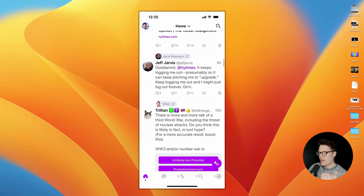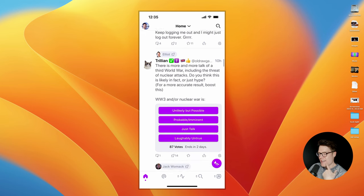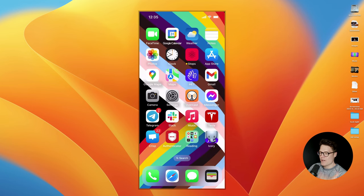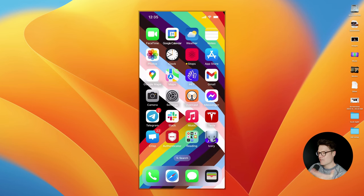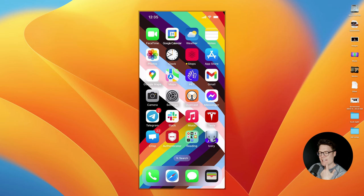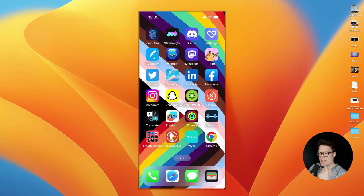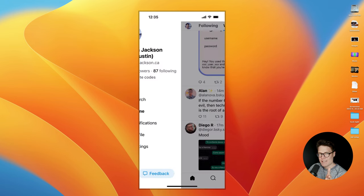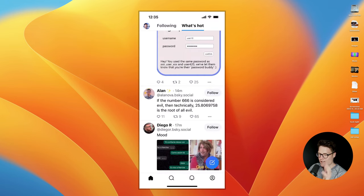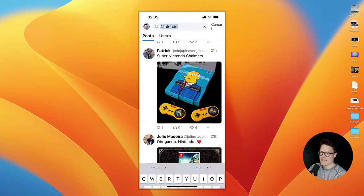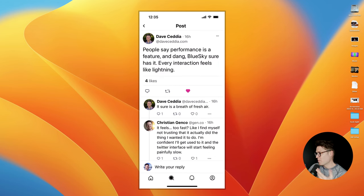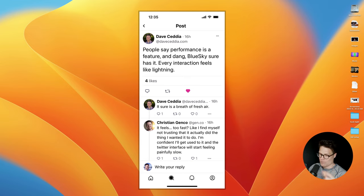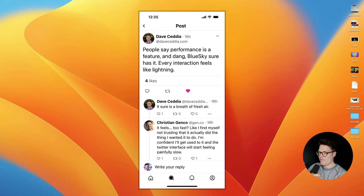The other big difference I've noticed is that even though there's some great third-party apps for Mastodon, like Ivory, the BlueSky app is lightning fast. It's very, very fast. And I'm not the only person to notice this. Lots of folks noticing just the performance of the app is lightning quick. So the team's done a good job of that.